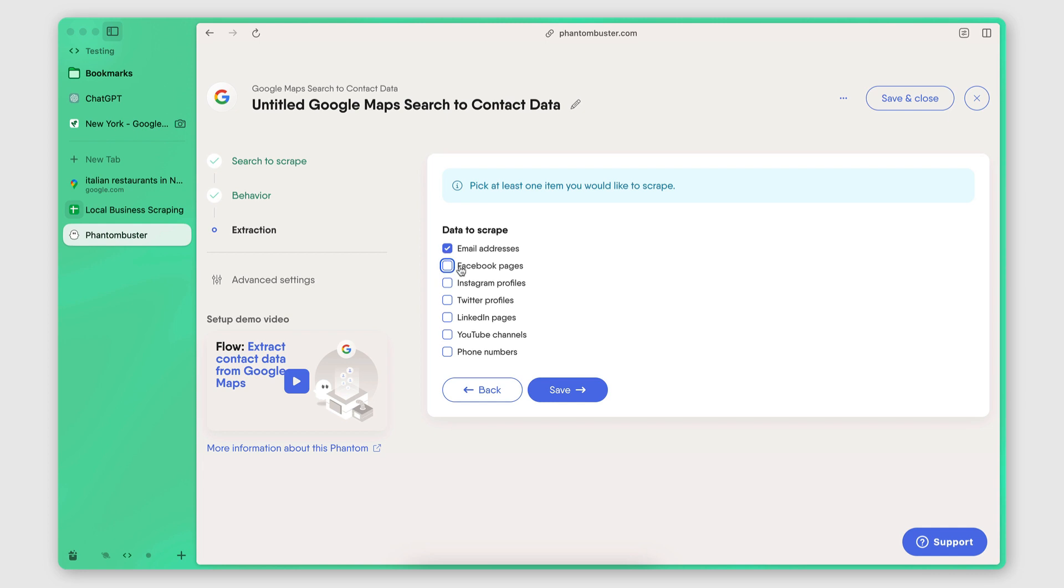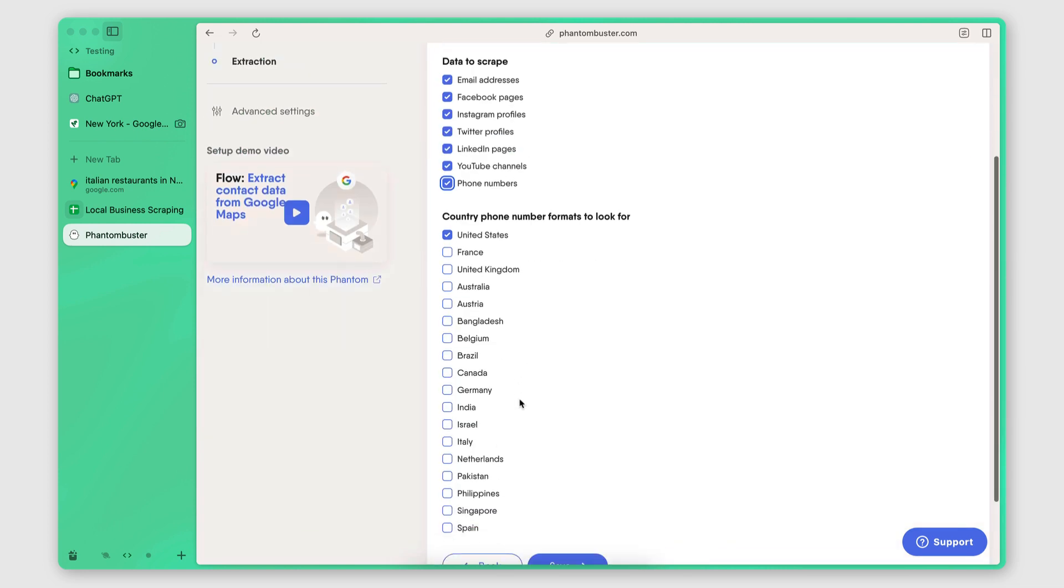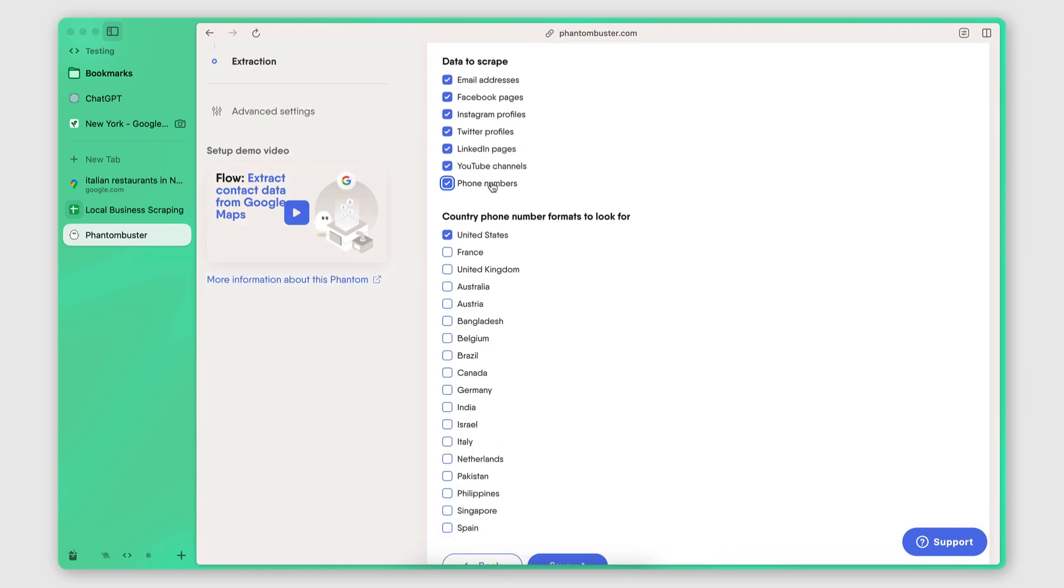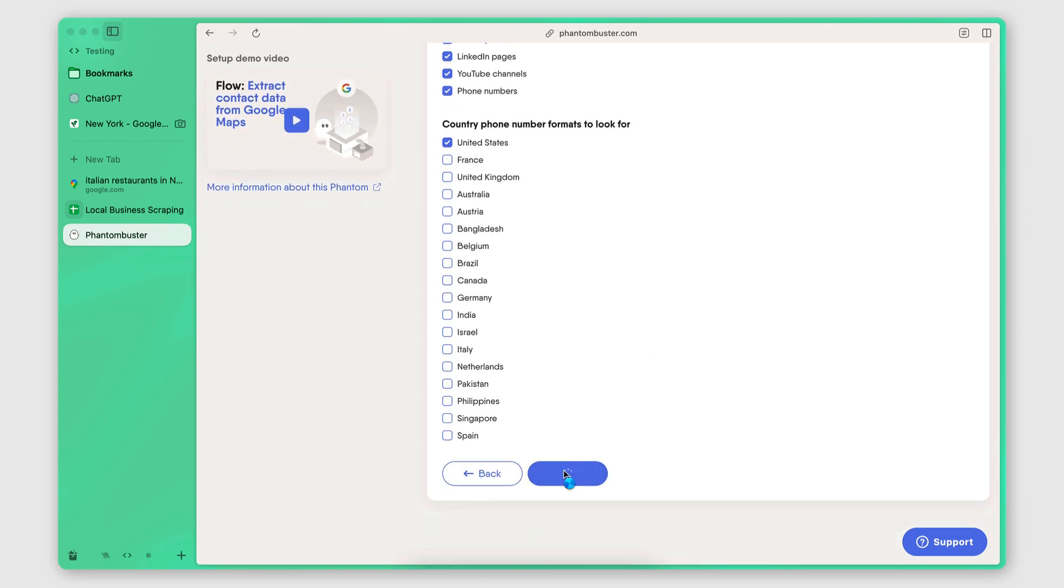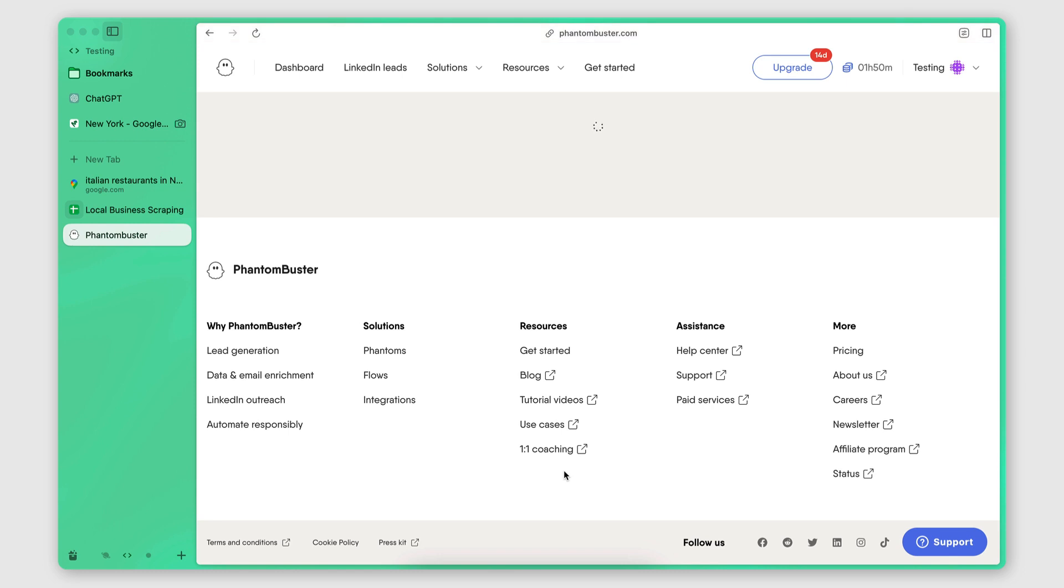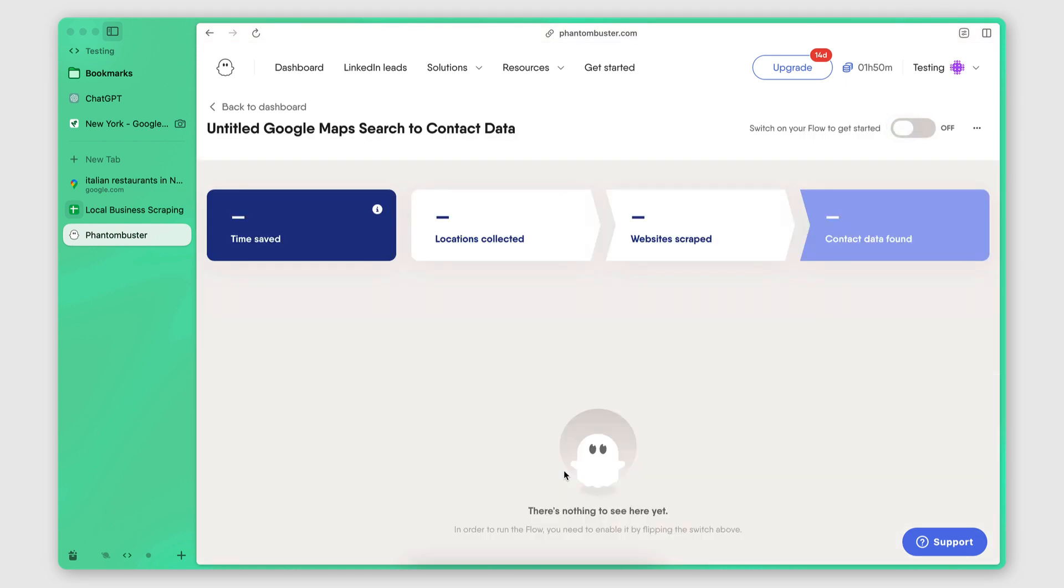And then here is where I select what data points I want to extract from the company's website. So this is actually the setup for the second Phantom. As I mentioned, there are two Phantoms that work together. This is the second one. So after it extracts the Google Map search result, it will then perform a search on the company's website. And this is what I wanted to search for. I wanted to search for email addresses, Facebook, Instagram, Twitter, LinkedIn, YouTube, and phone numbers. For the phone numbers, I also need to provide a format. And since we're in the United States, I'm going to select the United States there. Save.